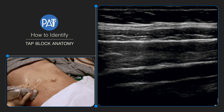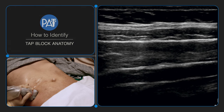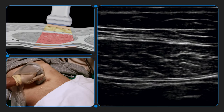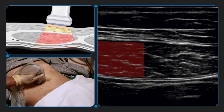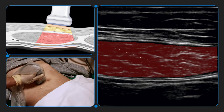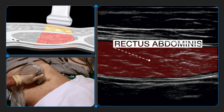One of the challenges with TAP blocks is correctly identifying the layers, and this is even more challenging with static ultrasound images of the target anatomy. Instead, consider starting midline to identify the oval-shaped rectus abdominis muscle, which is positioned under the superficial fascia of the abdomen.